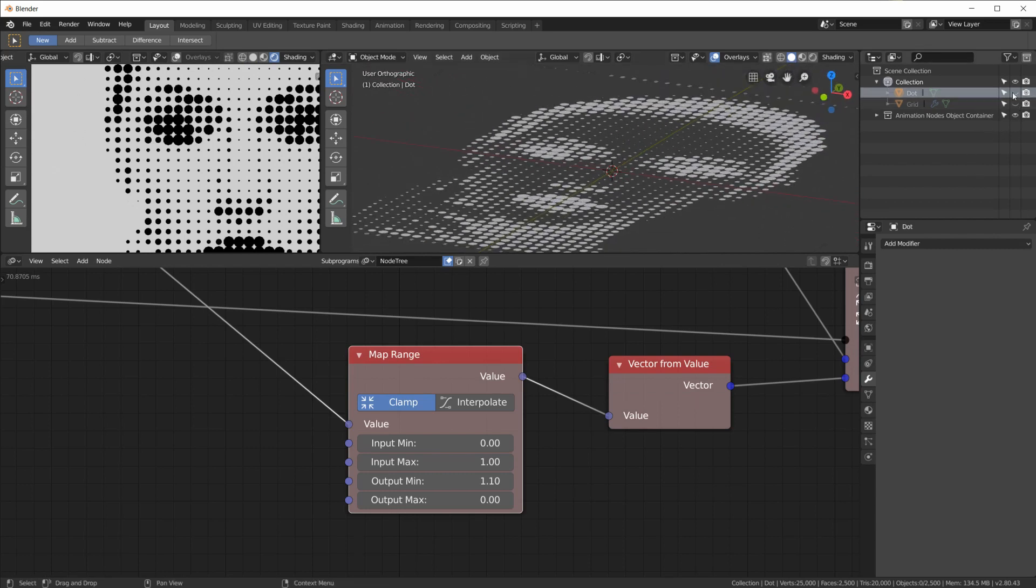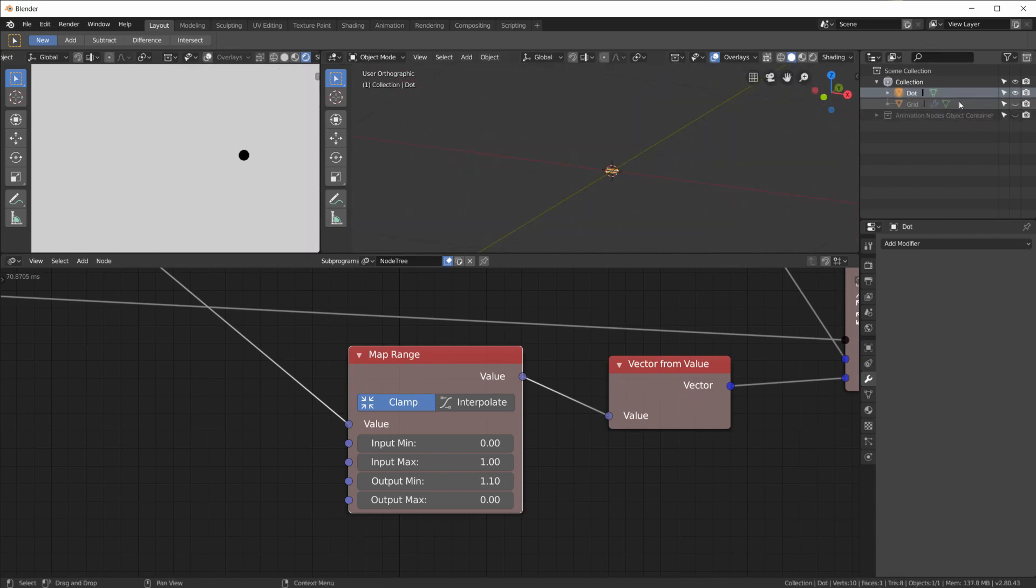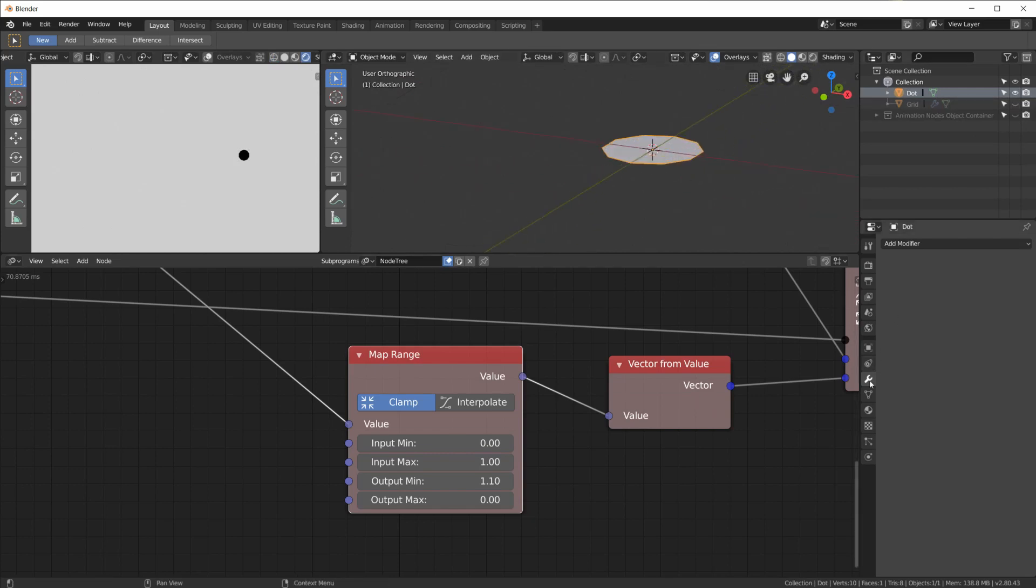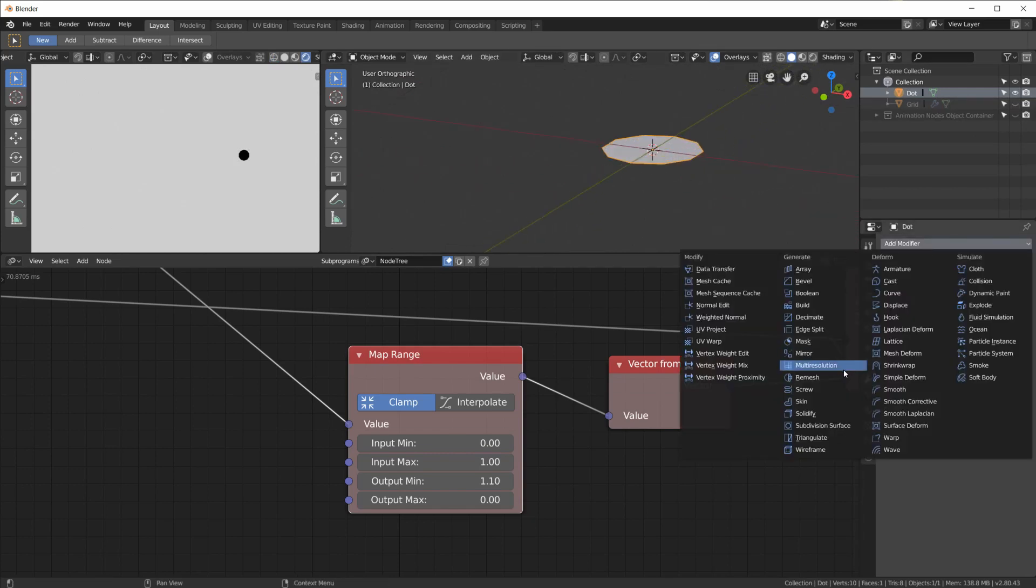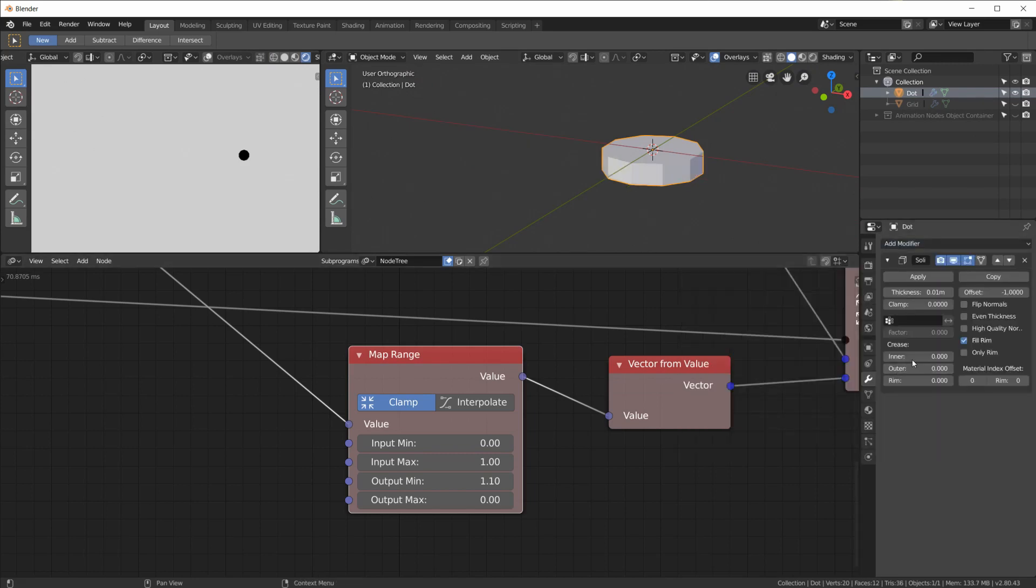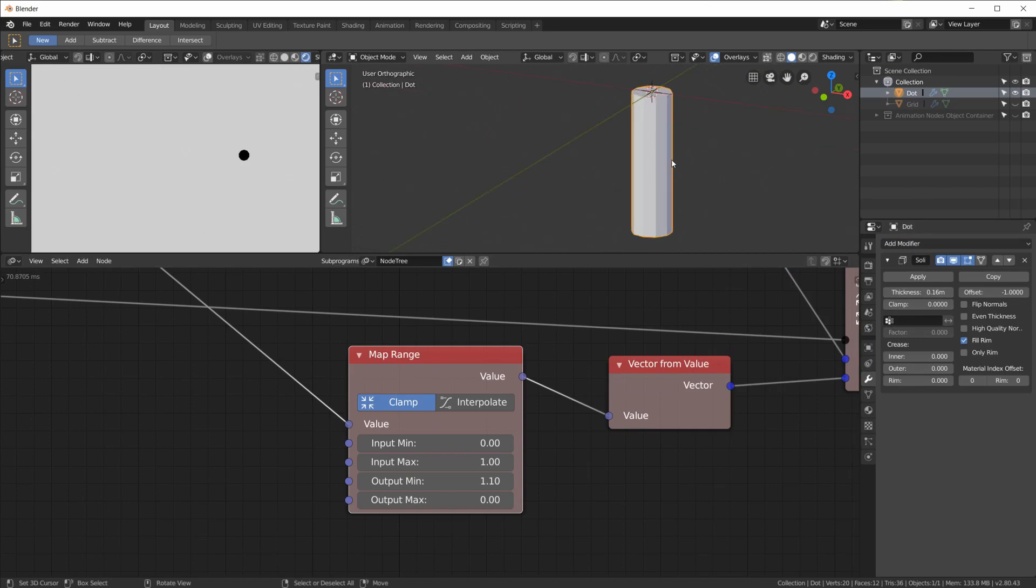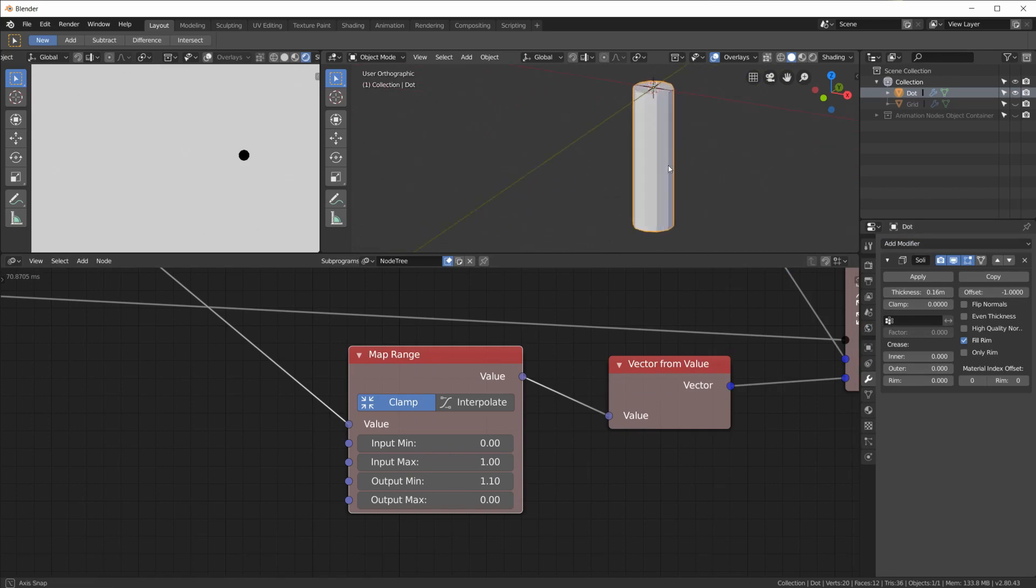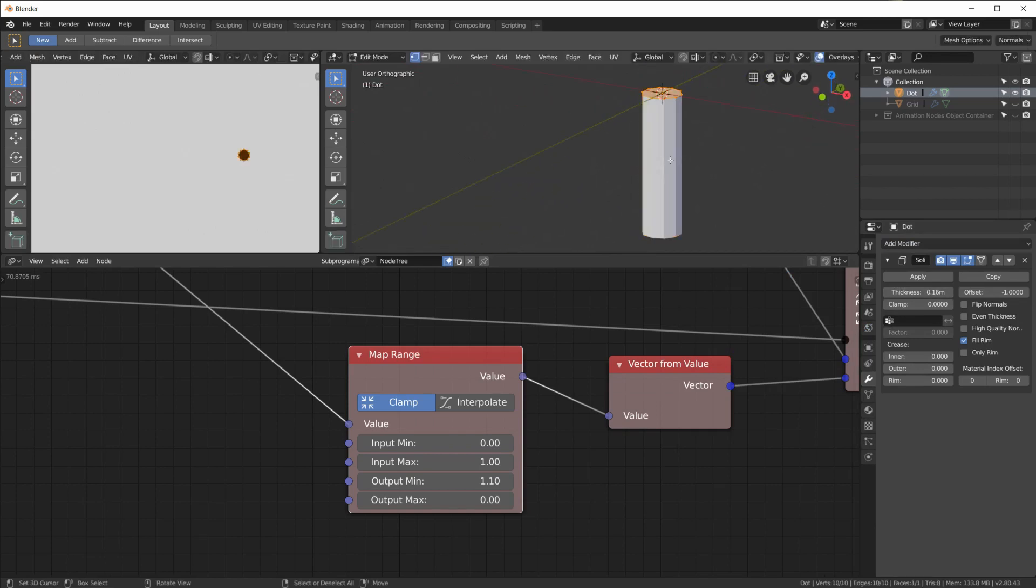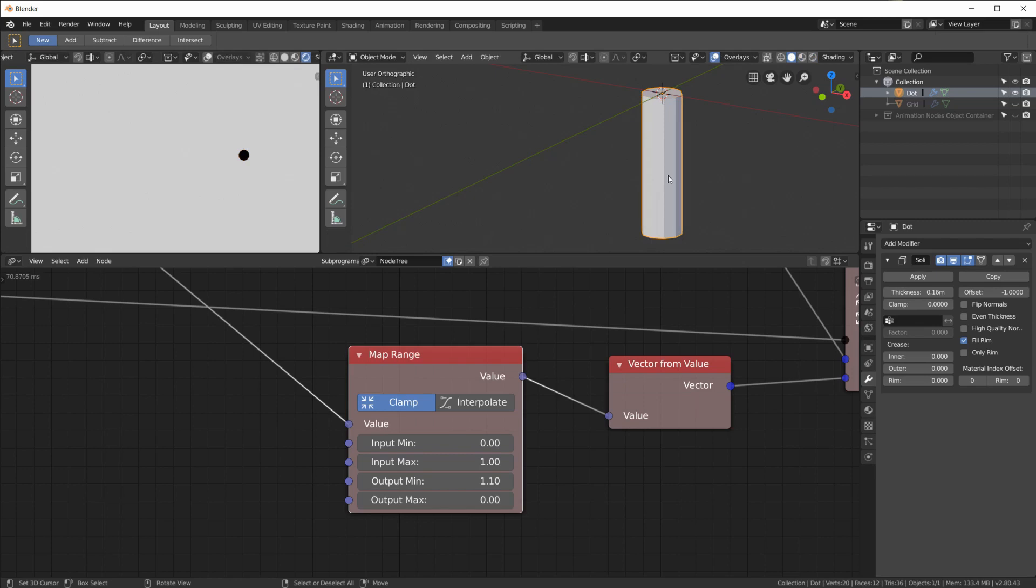And that's basically everything we have to do to get the grayscale effect onto our 2500 dots. Now of course I can go back into the dots, hide this for a second and add a solidify modifier, make it a little longer like this.